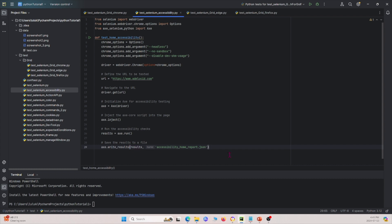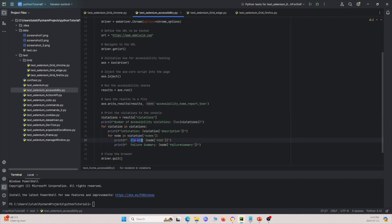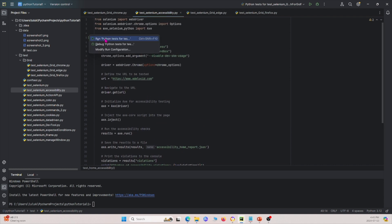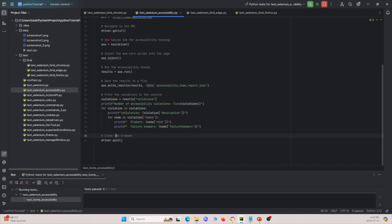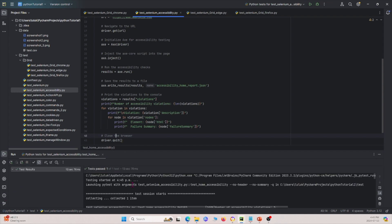Then we print the violations into the command line — we grab all the violations, print the number of violations we have, and print each violation showing what element was involved and a summary of the failure. Then we close the driver. Let's run this. It runs everything in the background with no windows popped up, and it shows our results in the command line.